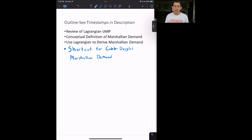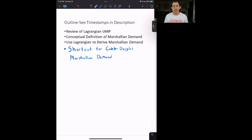Here's what we're going to do today. First, we'll review the Lagrangian utility maximization problem — feel free to review that full video if you need to. Then we'll talk about the concept of Marshallian demand. Then we'll use the Lagrangian to derive Marshallian demand. And at the end, I'll talk about a shortcut on how to quickly write down the Marshallian demand for a Cobb-Douglas utility function.